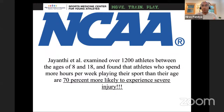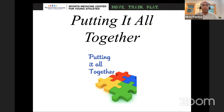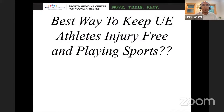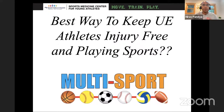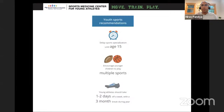Putting this all together from a counseling standpoint: the most important thing, besides understanding what these lesions are and specific treatments, is that the best way to keep upper extremity athletes from developing these lesions — or having them treated non-operatively — is to have them play multiple sports. Delay sports specialization until at least age 15, encourage them to play multiple sports, and have them take time off.